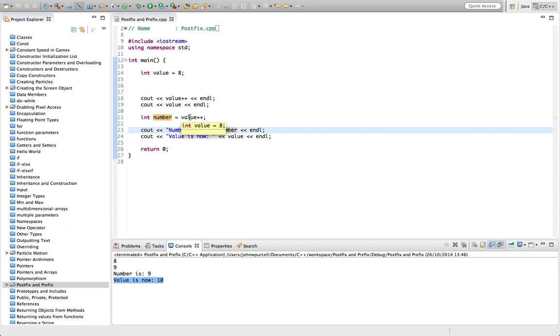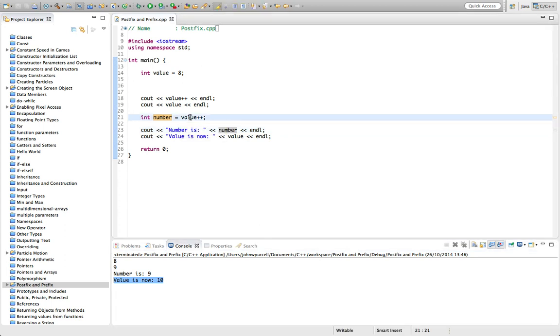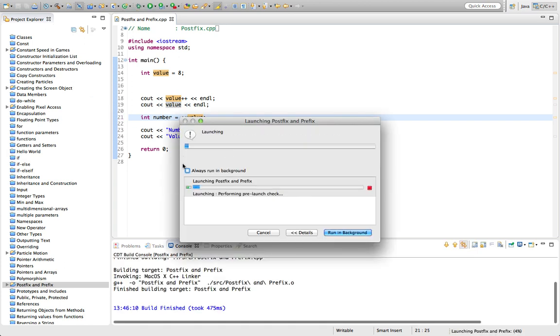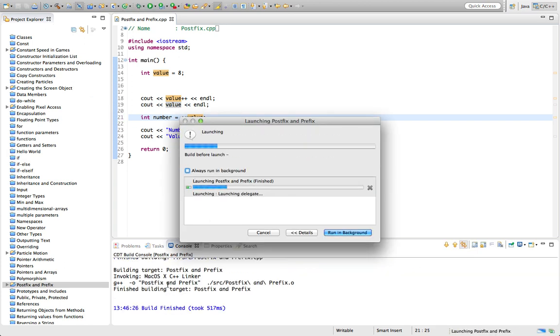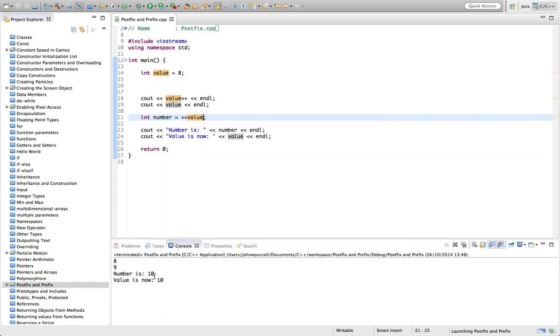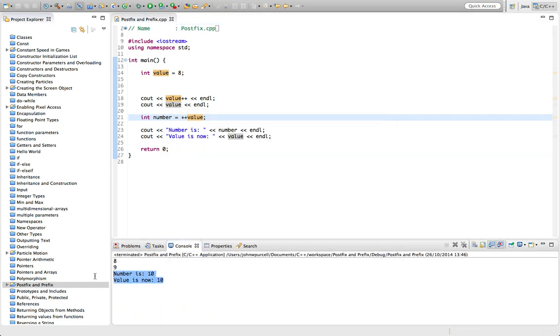And we actually used it before incrementing it. But if we use prefix, then we're going to increment it and use it. So now number and value are going to be the same. We're going to end up the same, both as 10.